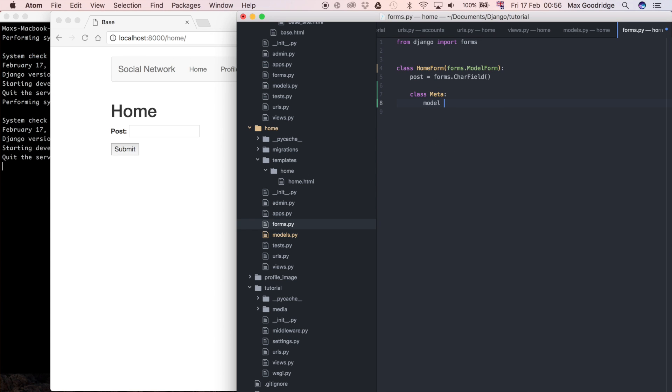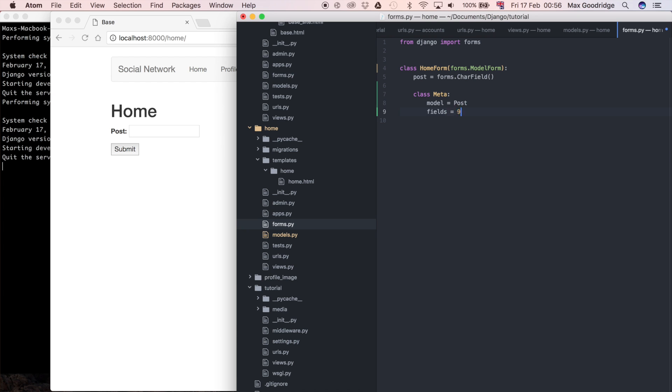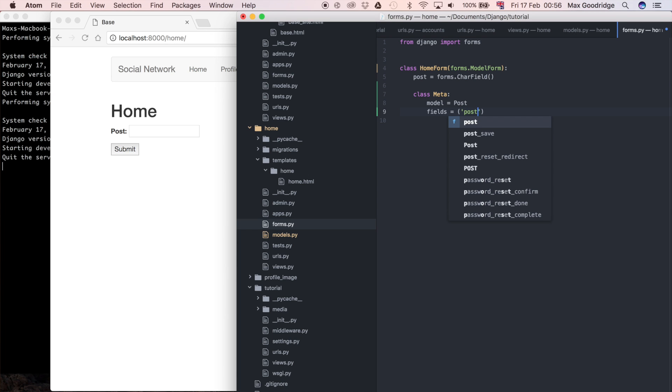In the Meta class I'm going to specify model, so the model that it's linking to is going to be that Post model we just created. We also need to specify the fields from that model. I could also say excludes if I wanted to include all fields except one or two, but in this case I'm just going to explicitly list the fields — in this case just post. I don't want user in the form, but I do want the user on the model so I know who made the post.